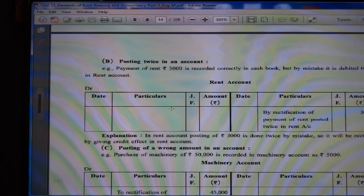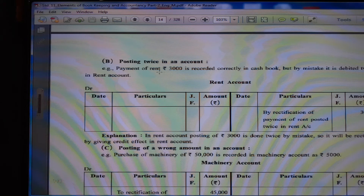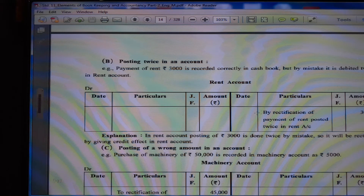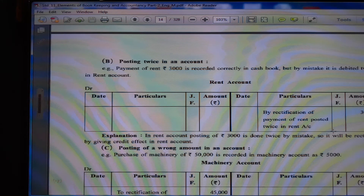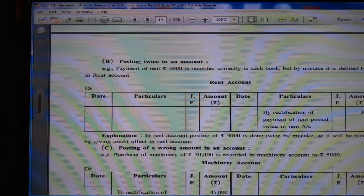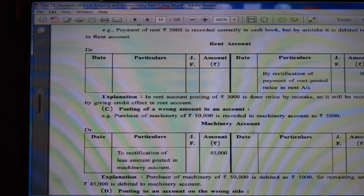(B) Posting twice in an account. Payment of rent Rs. 3,000 is recorded correctly in cash book, but by mistake it is debited twice in rent account. Now give the reverse effect — credit this amount and it is rectified. Credit side we write Rs. 3,000 in rent account by rectification of payment of rent posted twice. If rent account is debited twice, one time we keep and one time give the reverse effect — then this entry is rectified. In rent account posting of Rs. 3,000 is done twice by mistake, so it will be rectified by giving credit effect to rent account.